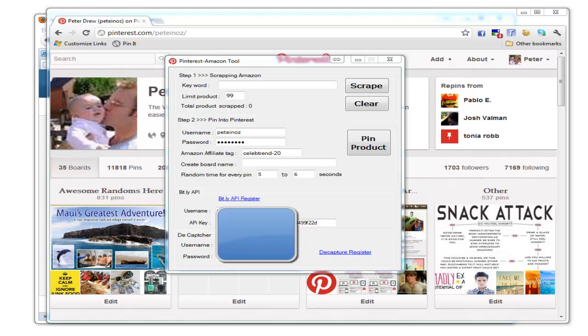To use this software, you need to supply your Pinterest account and password, your Amazon affiliate tag, and bit.ly information.